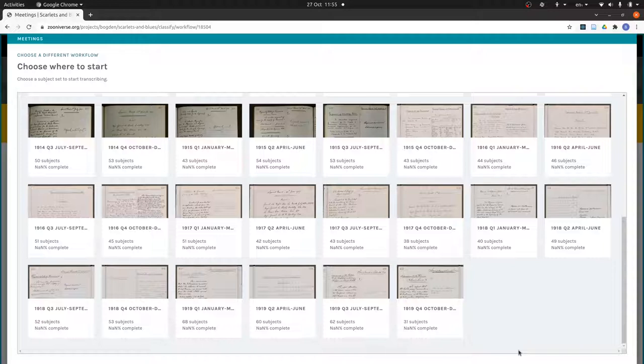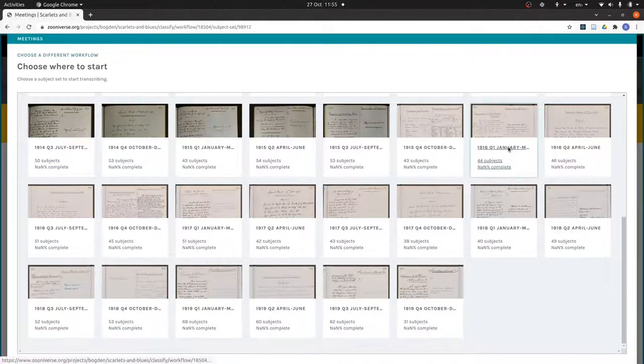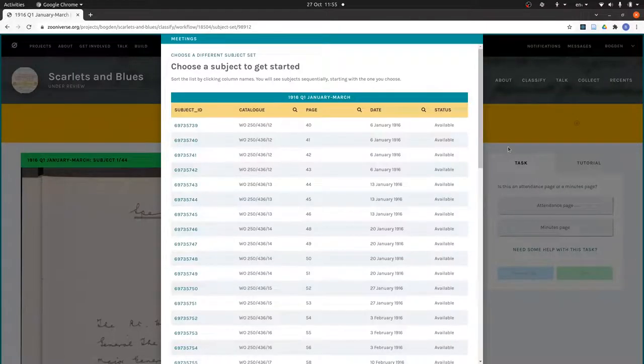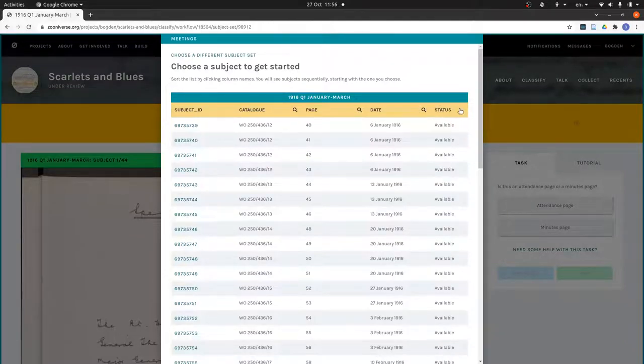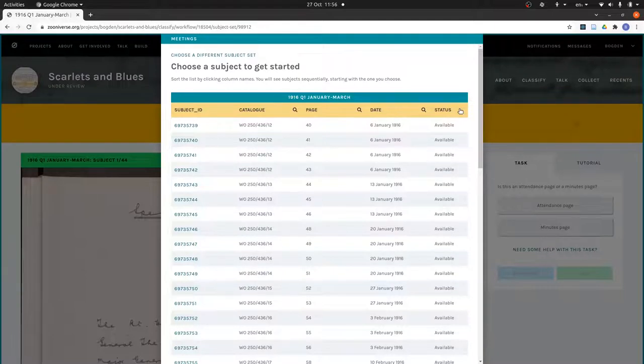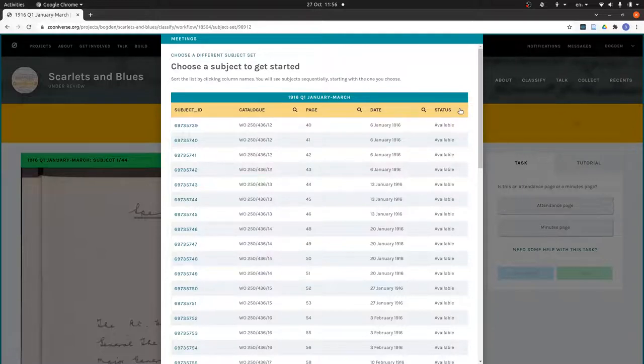This will bring up an index. Let's talk through these columns. The status tells you if it needs transcribing. If it says available then it's available for you to transcribe. It might also say already seen, which means you have already transcribed it, or it might say retired, which means enough people have transcribed it.